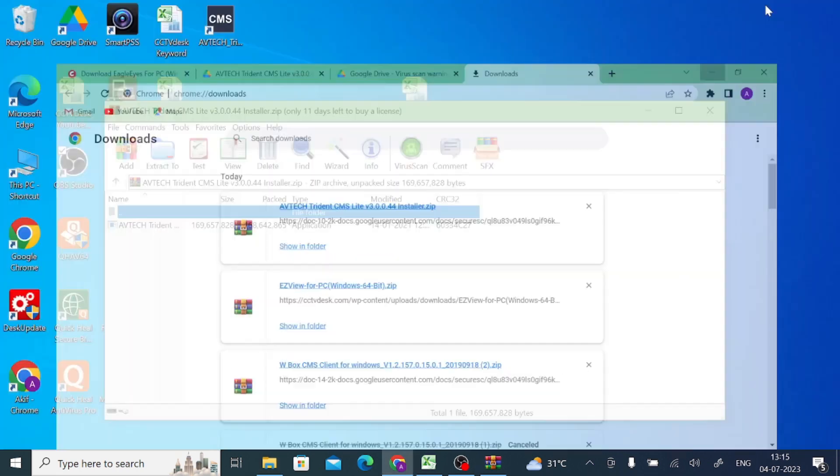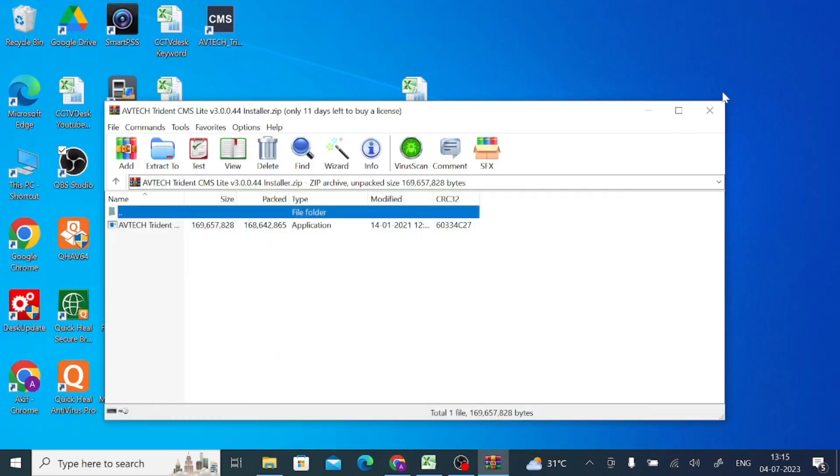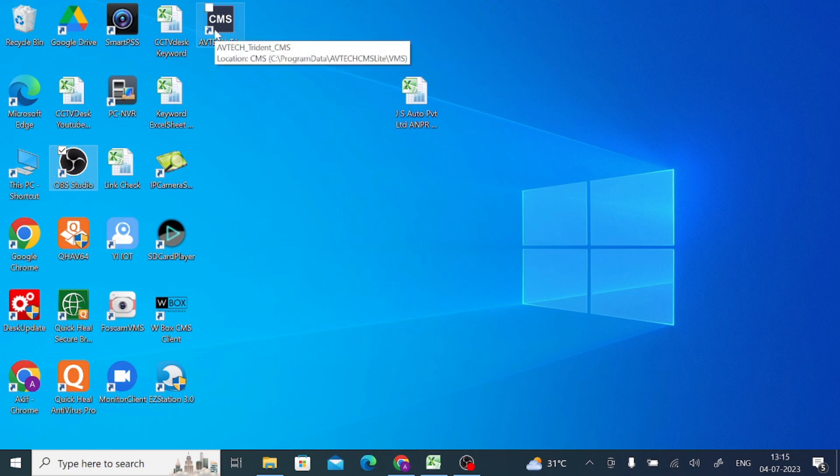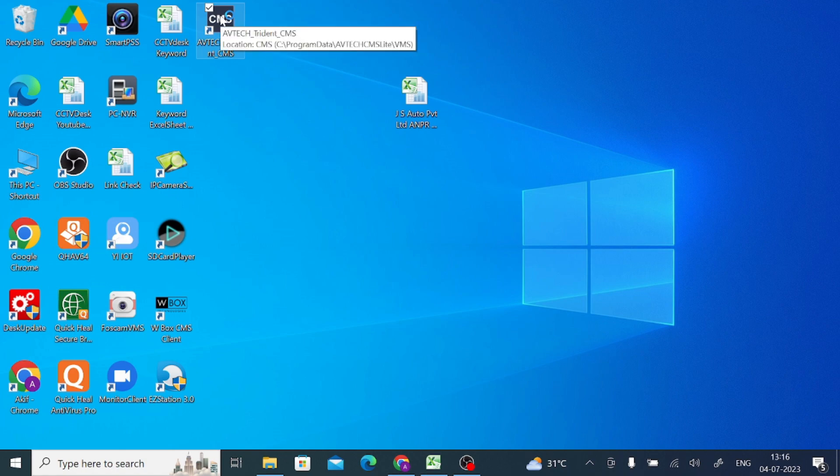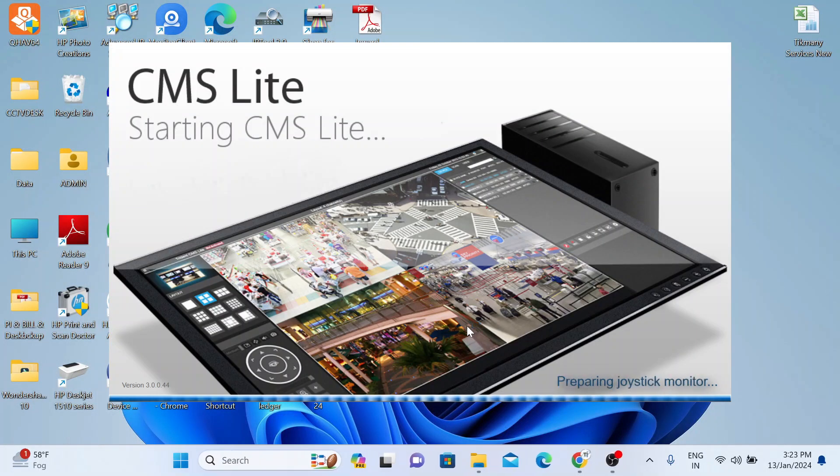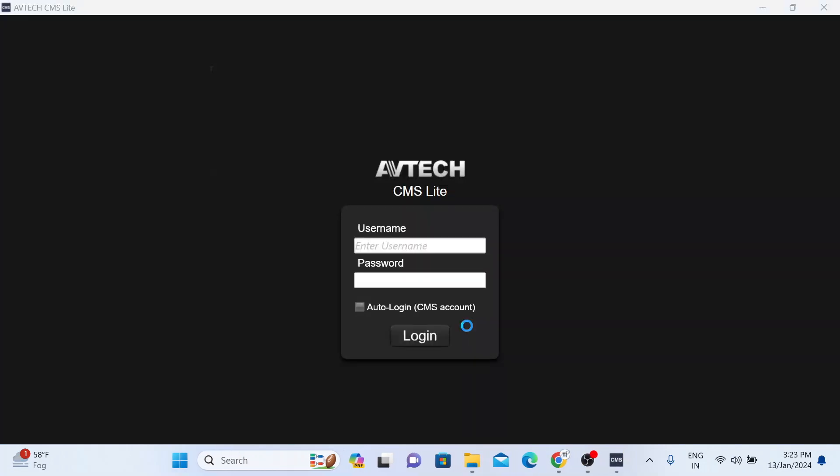Now when the installation is finished, you find a shortcut on the desktop. Just click on this and click yes. Now wait for a few seconds. Let the CMS be ready. Once it is ready, it asks for username and password.